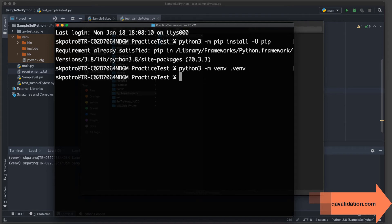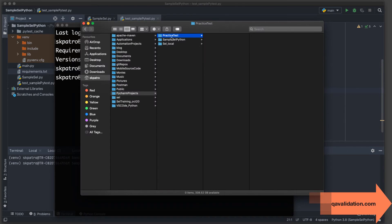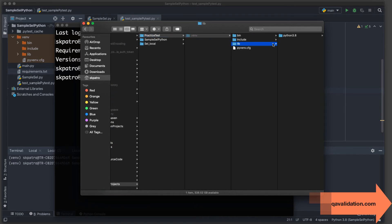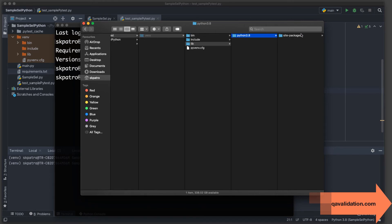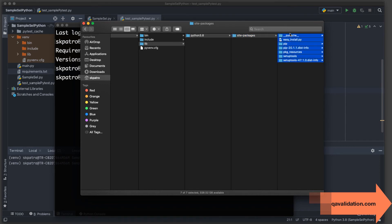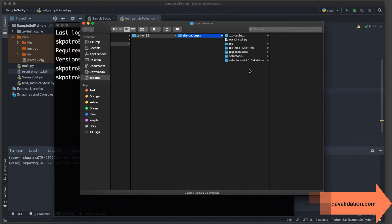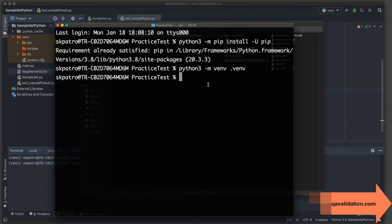The venv folder has been created. In the library under Python 3.8, under site-packages, none of the project packages are installed yet — only the Python default packages. No selenium, no pytest. We could manually run pip install for each package, but we'd need to know the exact version the existing project was using, which is difficult.